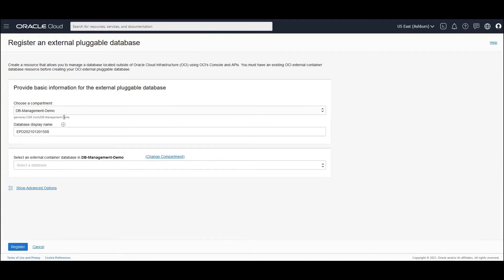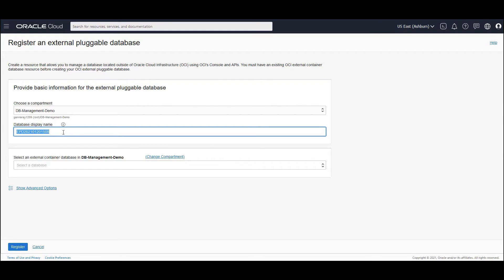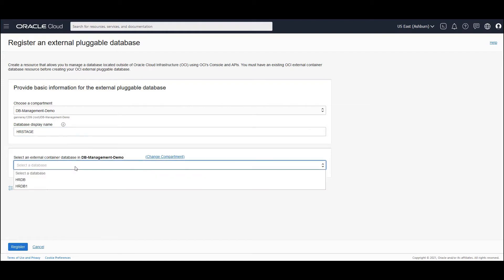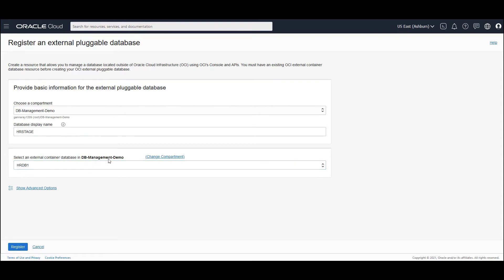By default, you would be in the context of the compartment from where you came in. So this is the compartment that I have to be in. And I give the database display name, which is my pluggable database name. I am going to create a handle for my HR stage pluggable database.